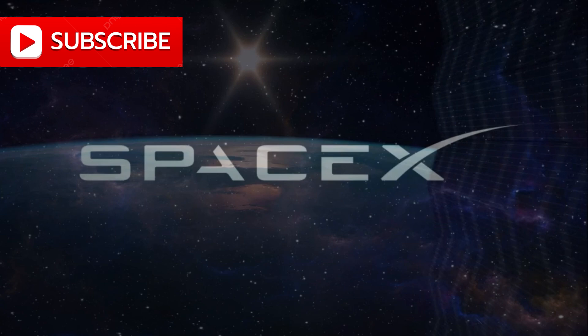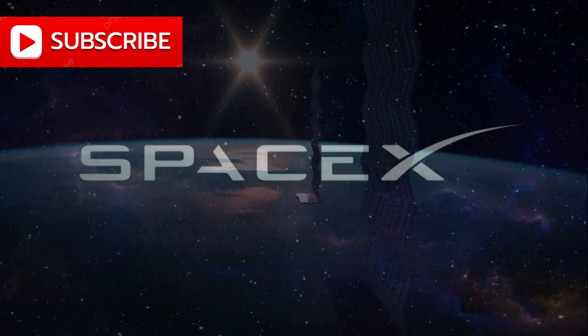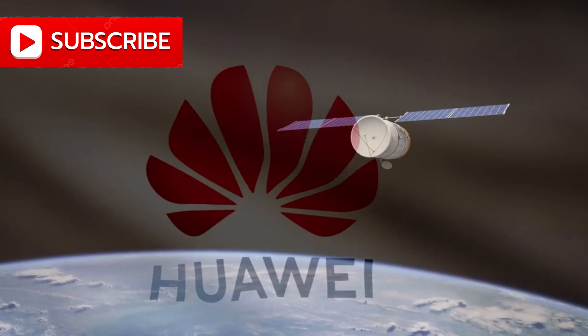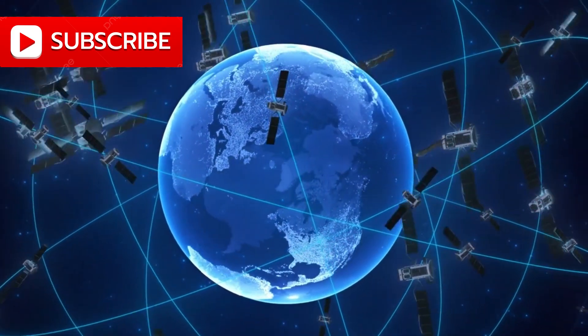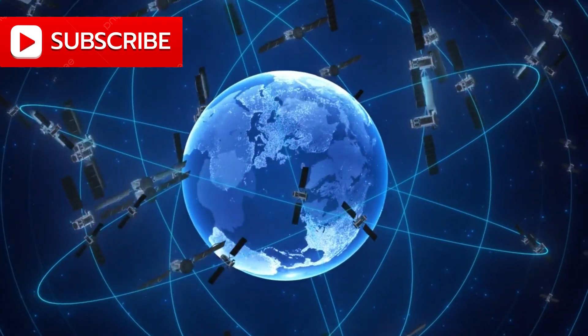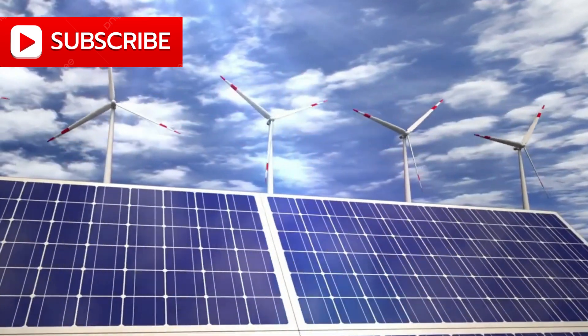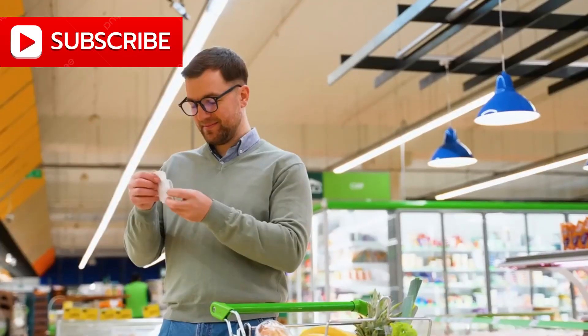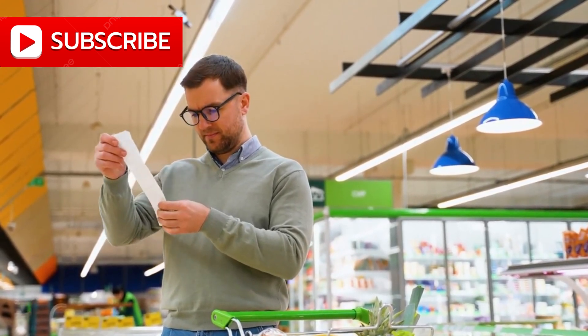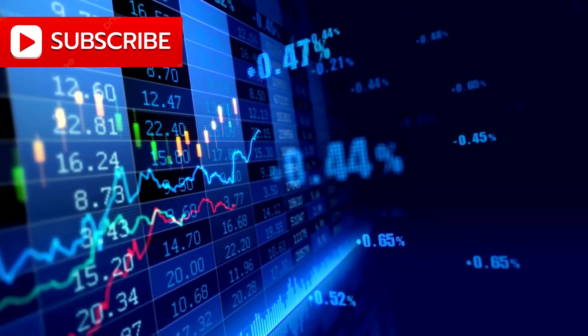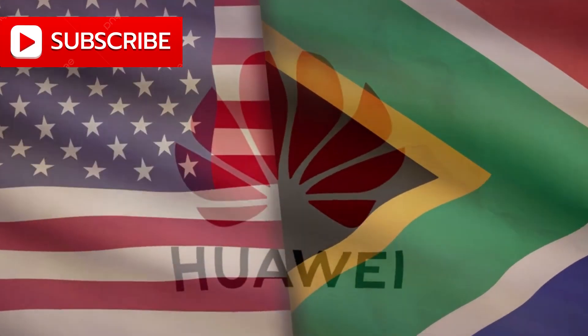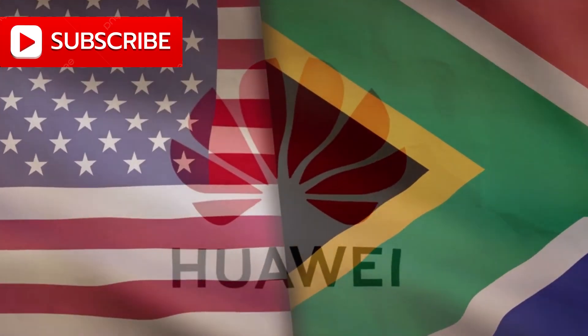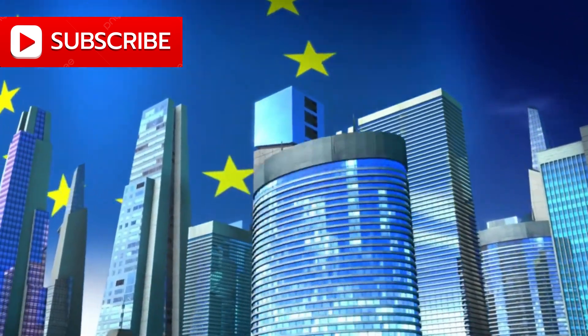Cost, too, remains a crucial battlefield. SpaceX has slashed expenses with reusable rockets, democratizing access to space-based internet. But Huawei is taking a different path. Its approach emphasizes lighter, electrically-propelled satellites and highly efficient solar panels, an innovation that could dramatically cut launch and maintenance costs. Lower operational expenses mean lower consumer prices, a key advantage, especially in emerging markets where cost is the primary barrier to access. And Huawei, with its vast footprint across Asia, Africa, Latin America, and parts of Europe, is uniquely placed to deliver on this promise. It's not just about hardware or bandwidth, it's about reach.